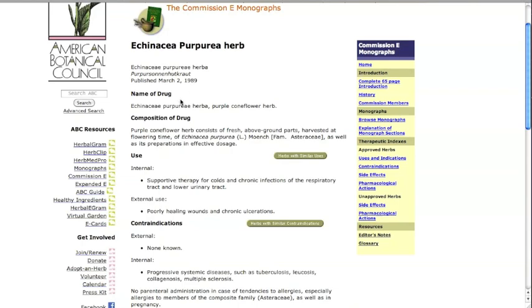The name of the drug section provides you with the pharmacopoeia name and names of the plant parts referred to in the monograph.